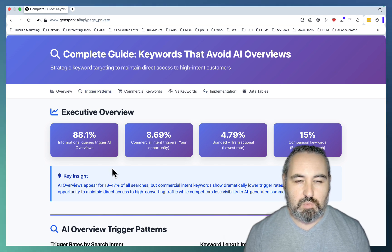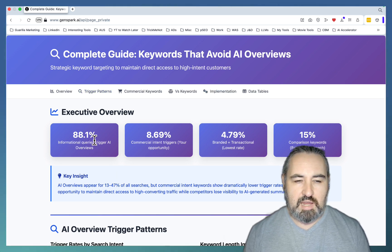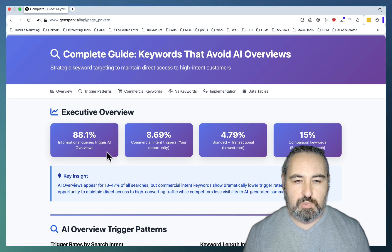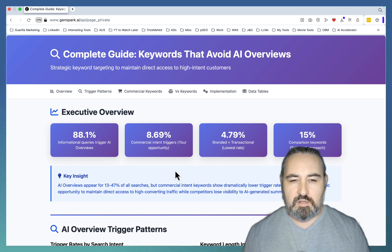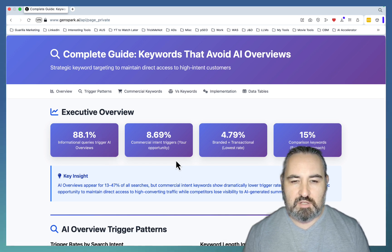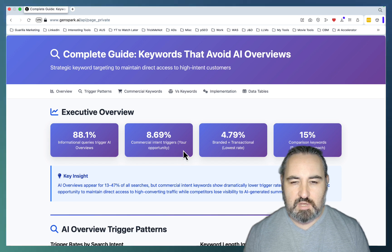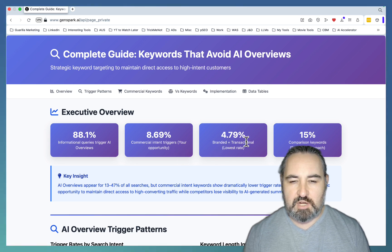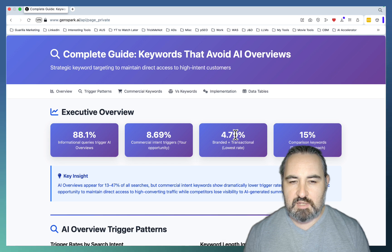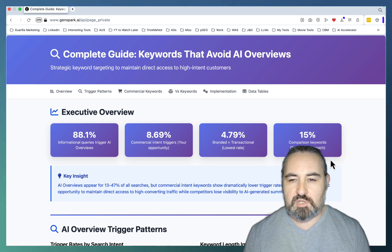First things first, this is the context that we are dealing with. Almost 98% of information queries trigger AI Overviews. On the other hand, only 8% of commercial intent trigger AI Overviews.